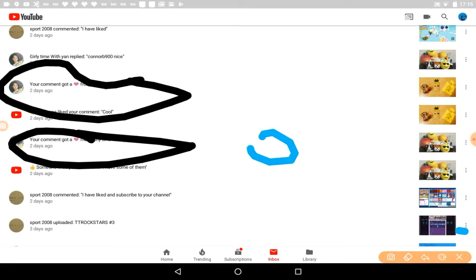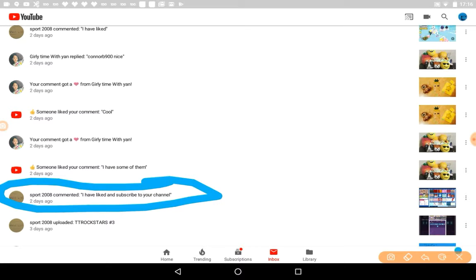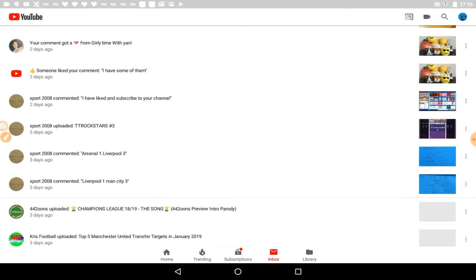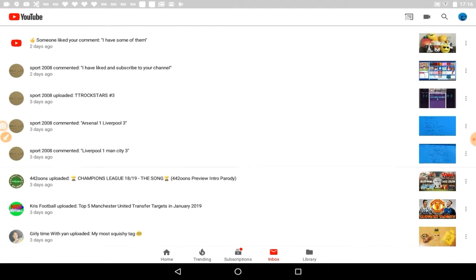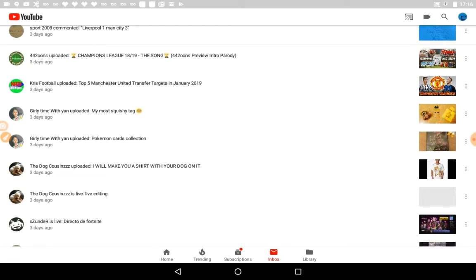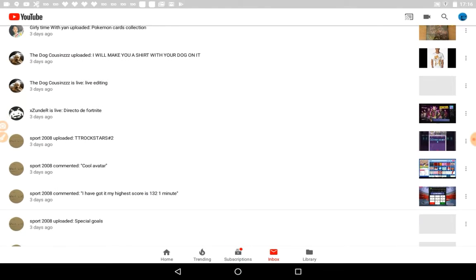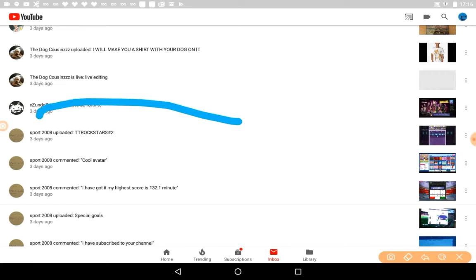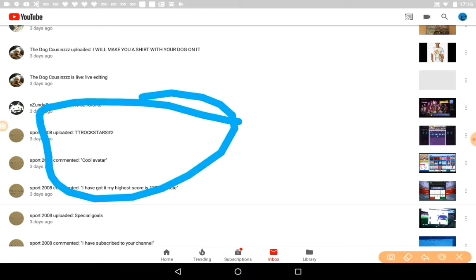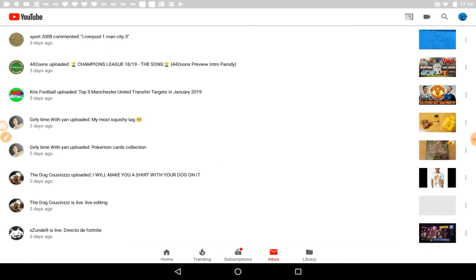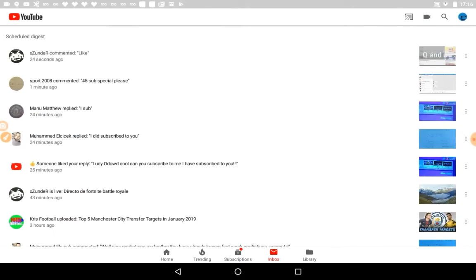Sport 2008, I have subscribed to my channel. You have subscribed to my channel and I have probably, yeah I think I've crashed into the other one. This was in the other one called Avatar, 132 number one minute. That was in another video.